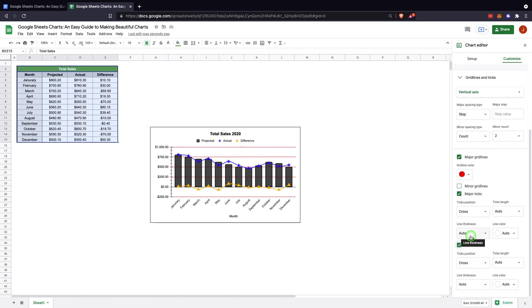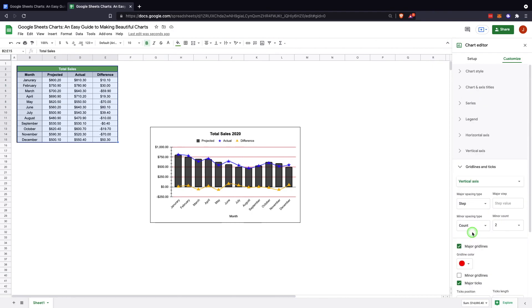So that's how you use the chart editor. Obviously your data and the data selection will be a big part of how your charts turn out, but that would be how you go through it and customize a chart. I hope this was helpful to you. Thank you for joining us.